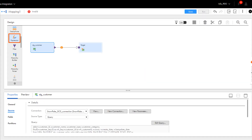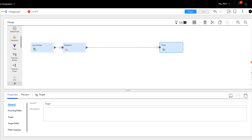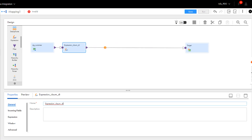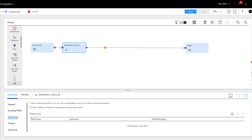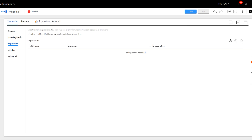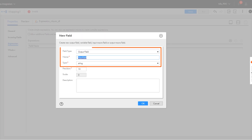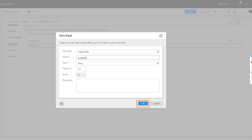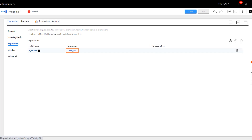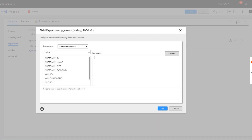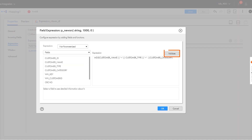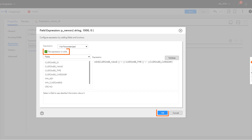Next, we'll add an expression transformation to generate a checksum value for the data that you read from the source. We'll create the first output field as a string field. Add a condition to connect the customer type, name, and category data from the source and generate a checksum value for the data. Validate the condition and click OK.